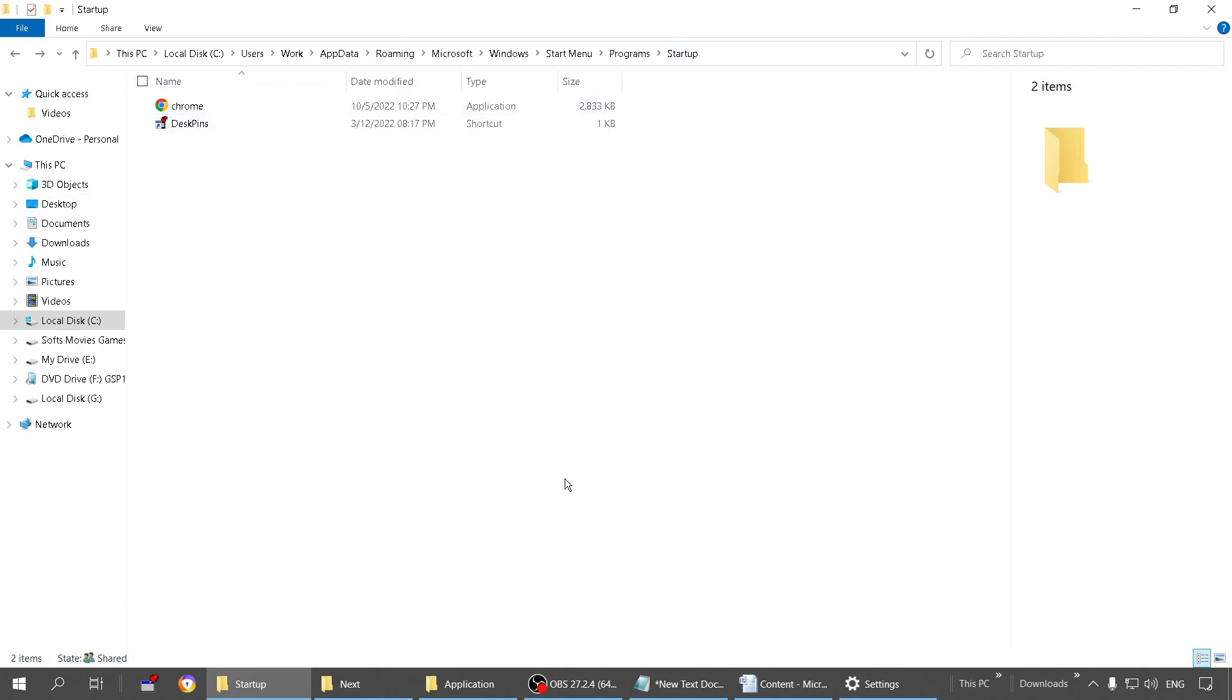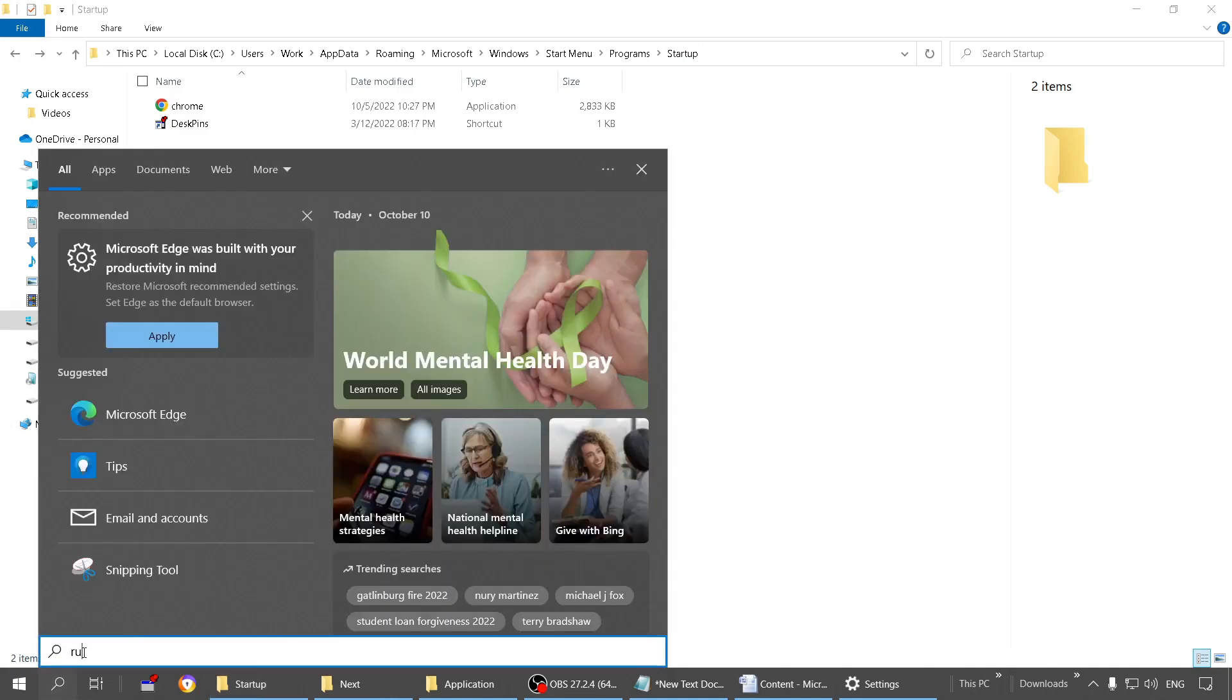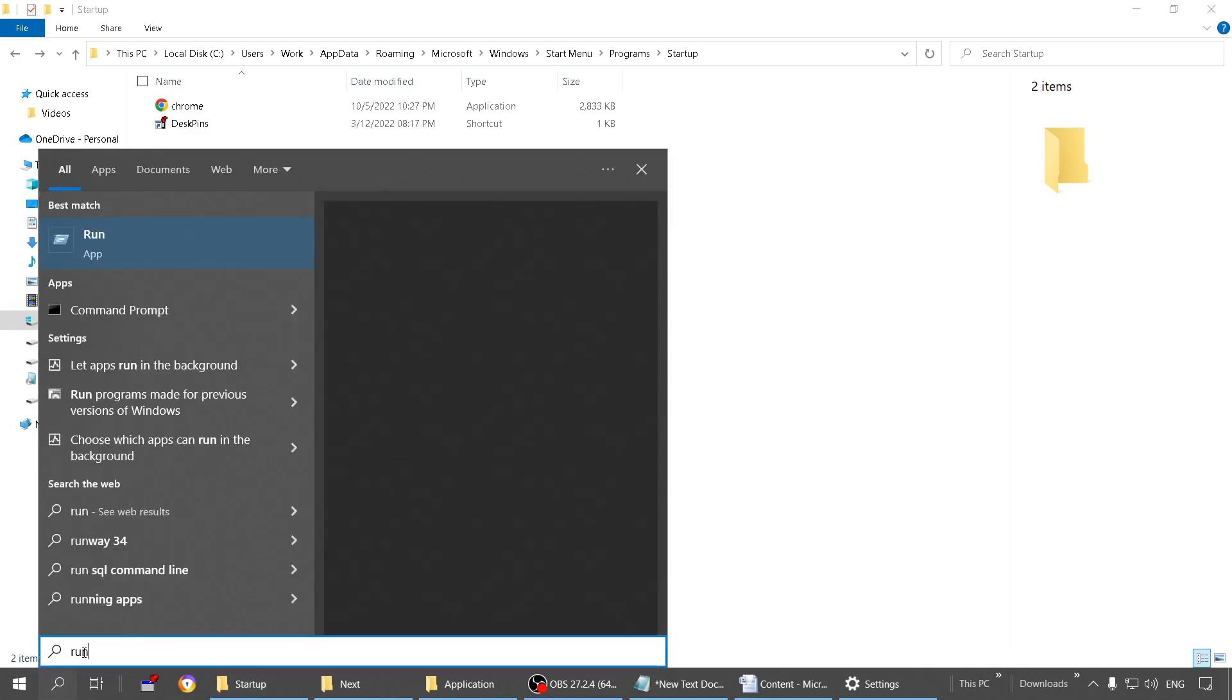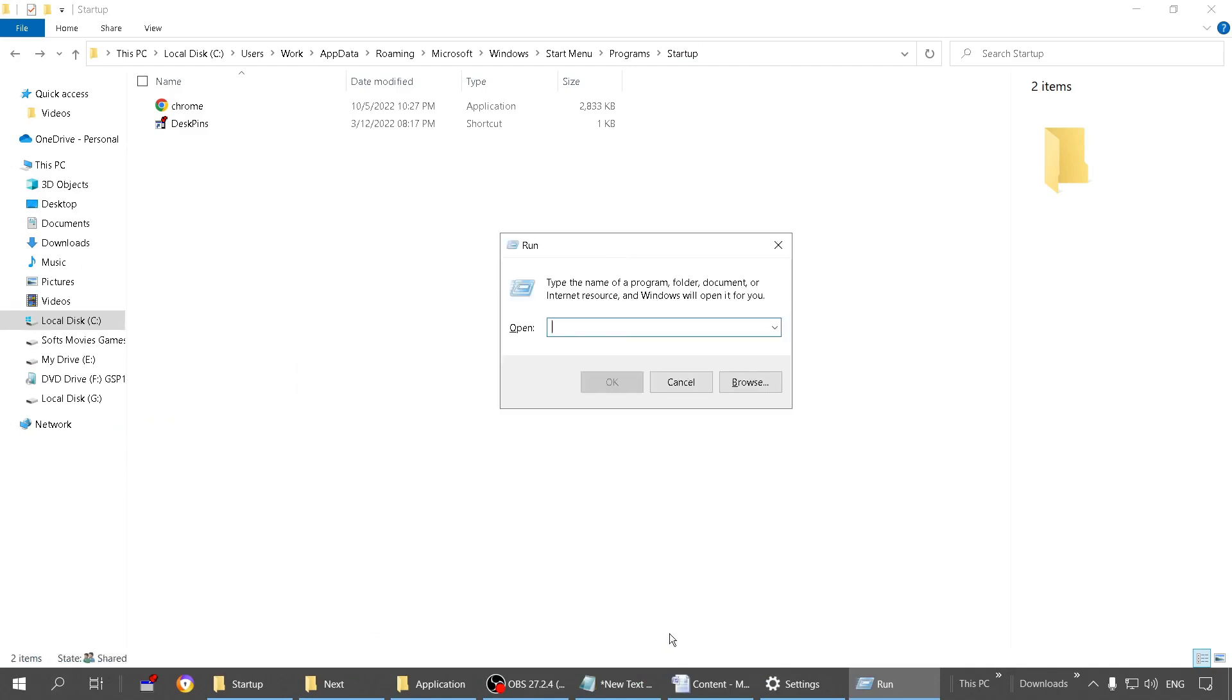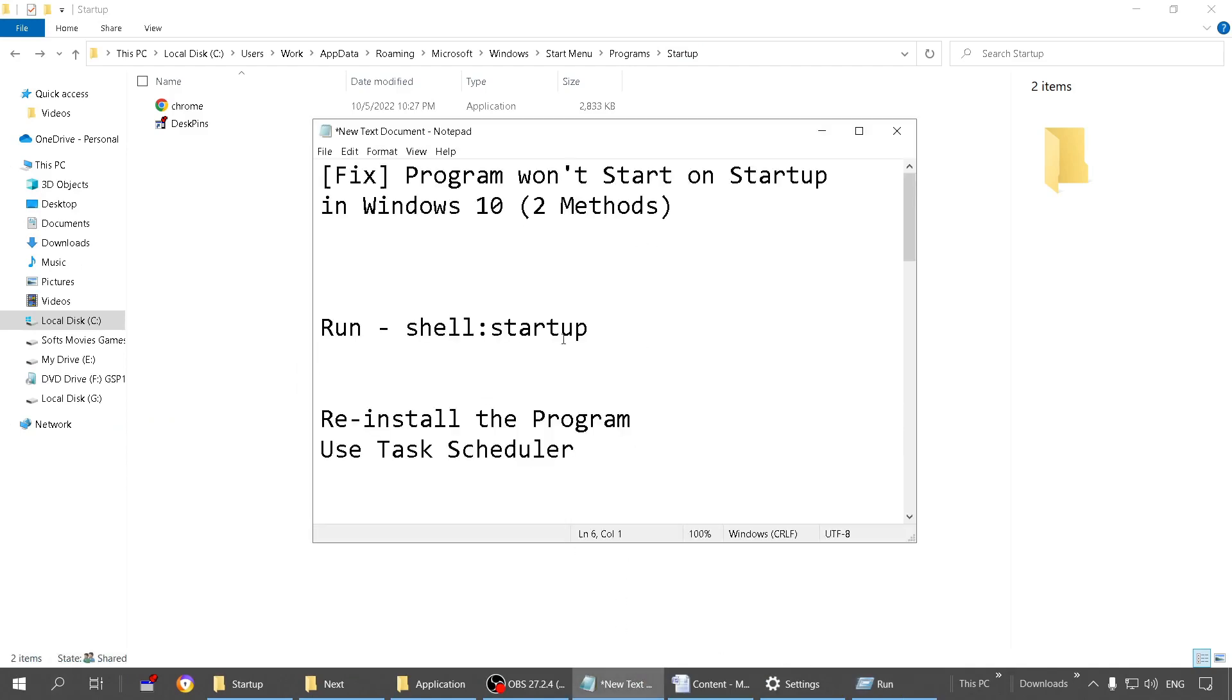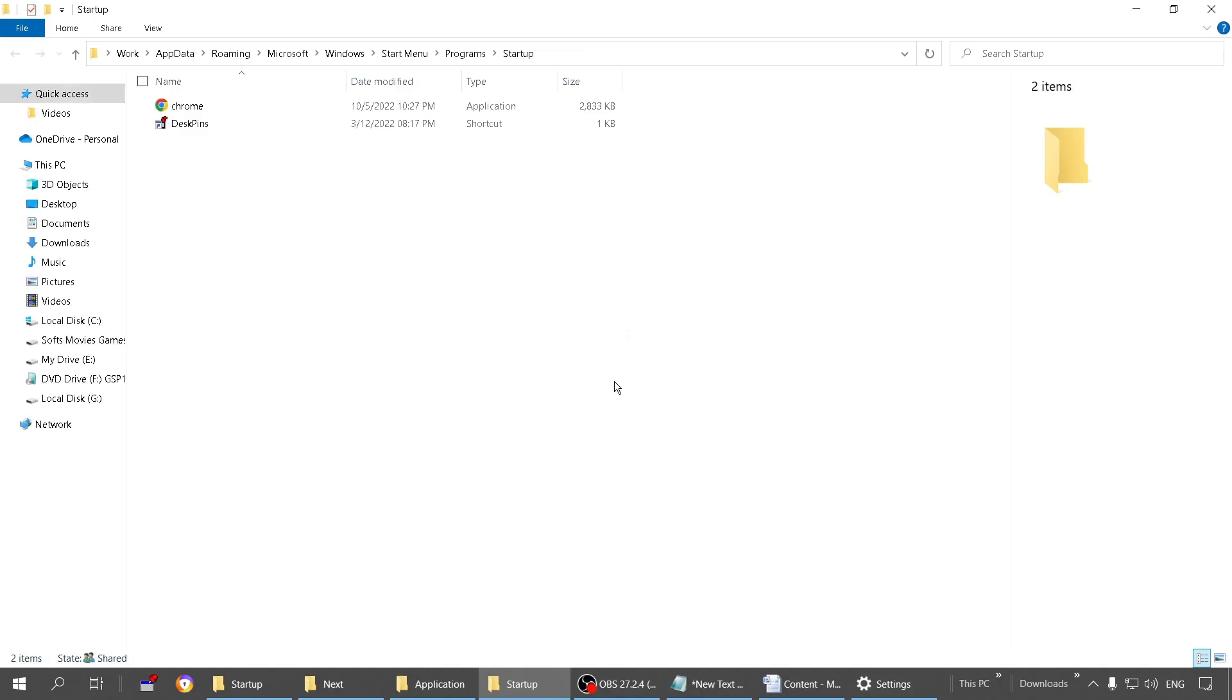This was method one by which you can reach the startup folder. Method two is you can use the Run. Search for Run and open it. This is the Run application. Here you need to paste this and click OK. It will open up the same folder.